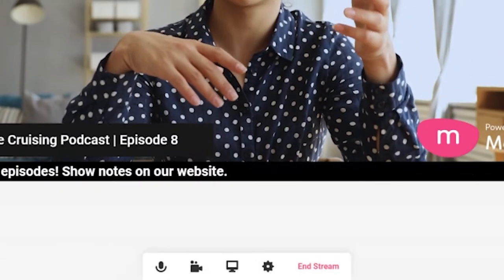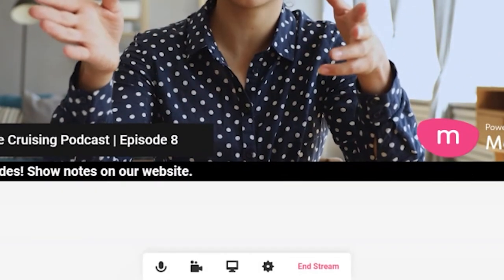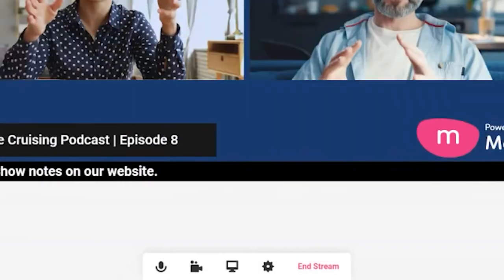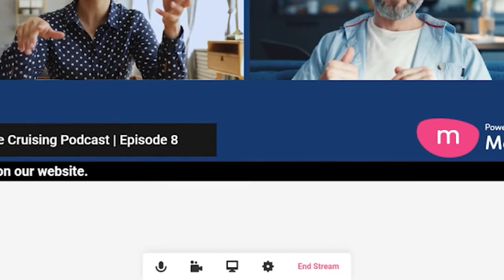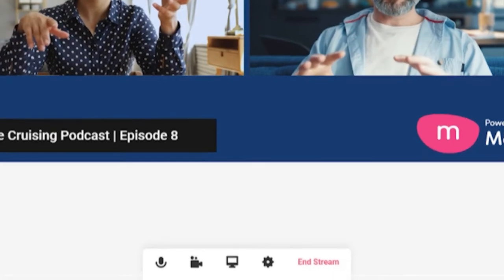To end your broadcast, simply click on end stream in the control panel below the canvas.